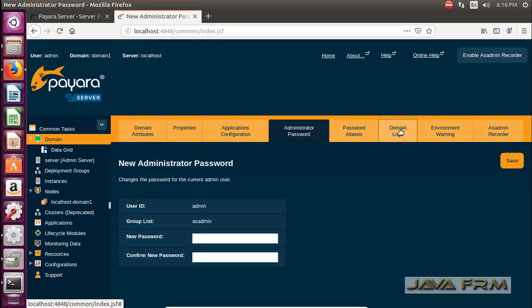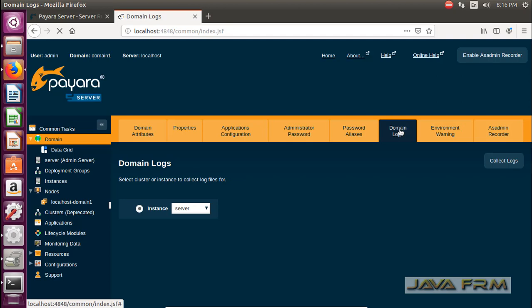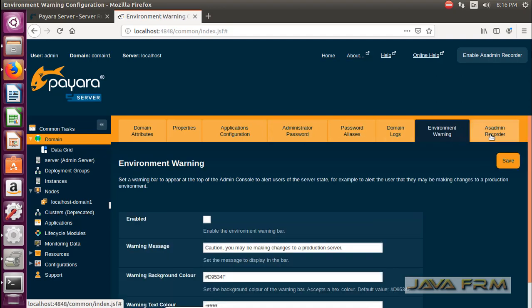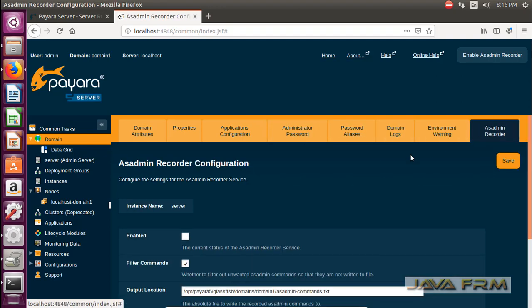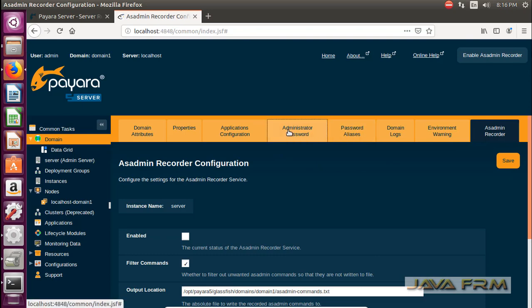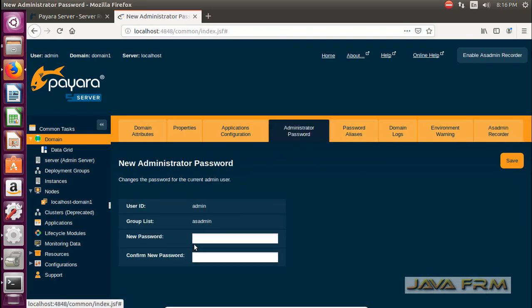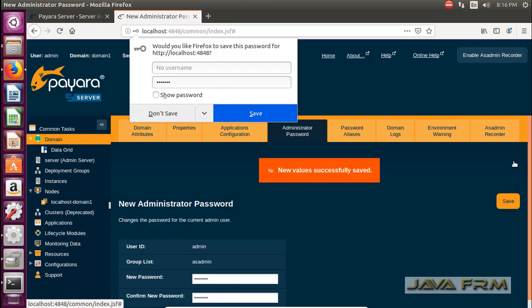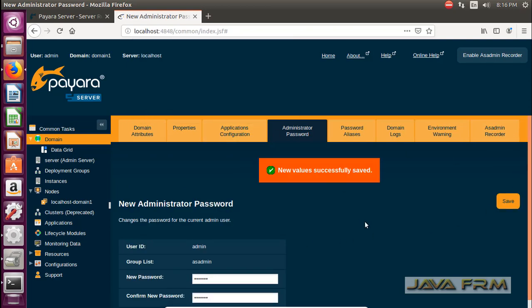The same steps which we followed for GlassFish installation. We are changing the admin password now. I am setting the admin password now and save the changes. Yes, password saved successfully.